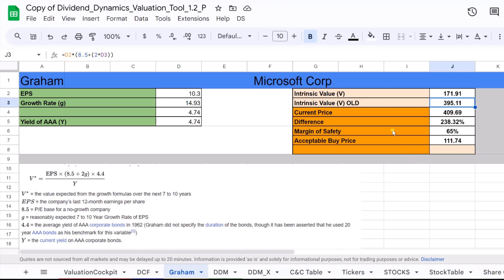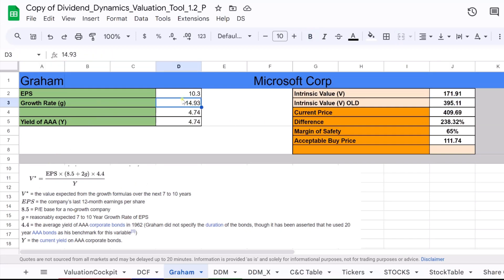In the context of the Graham formula for stock valuation, G represents the expected annual growth rate of the company's earnings per share, EPS, over a period of time, typically 7 to 10 years.